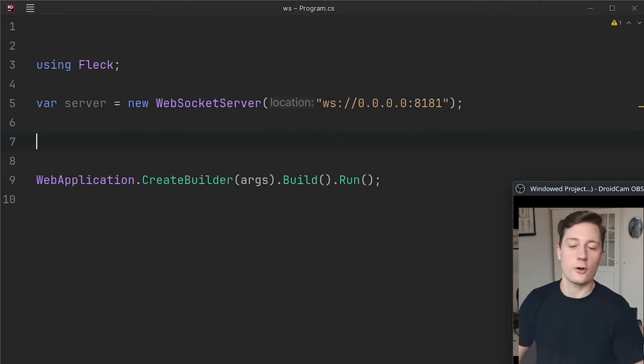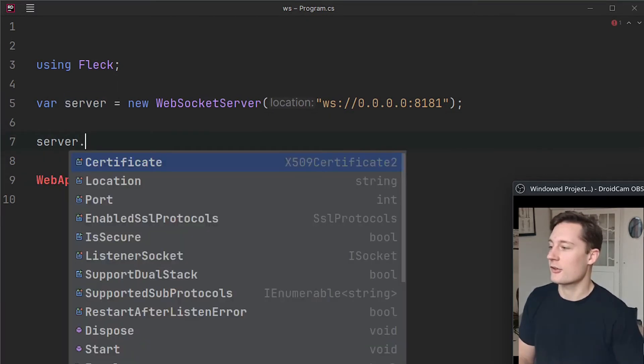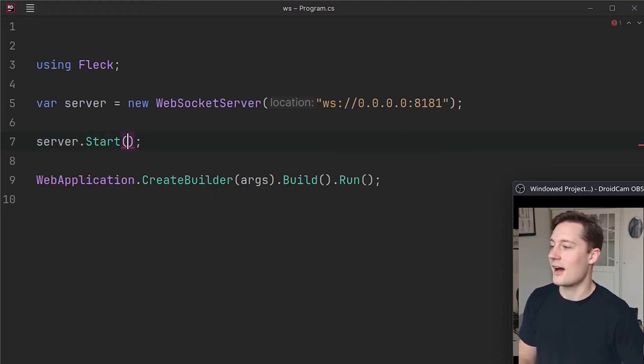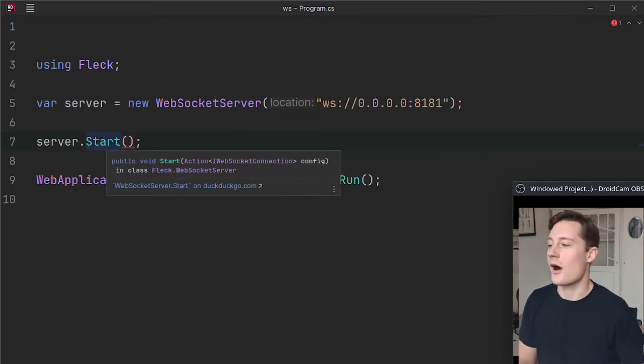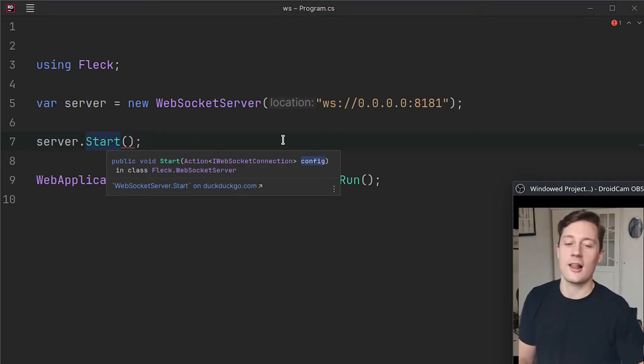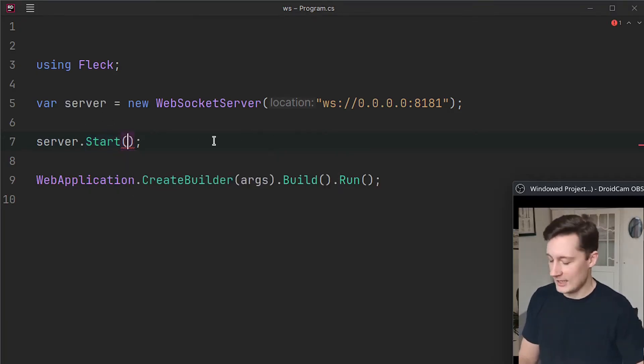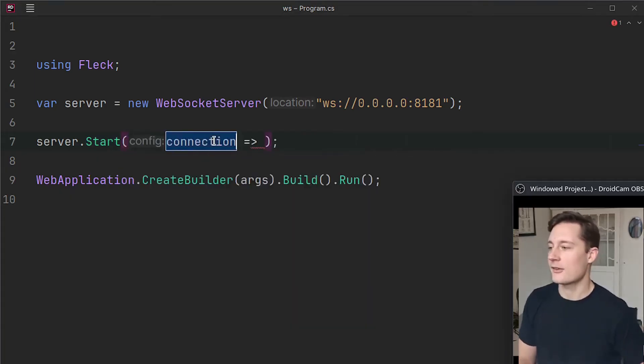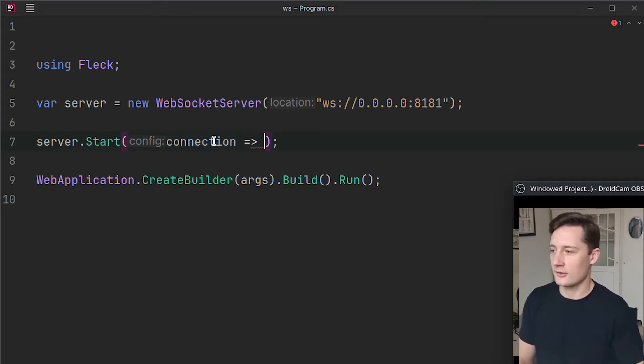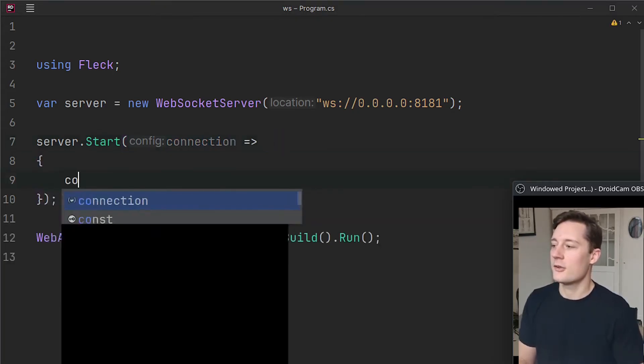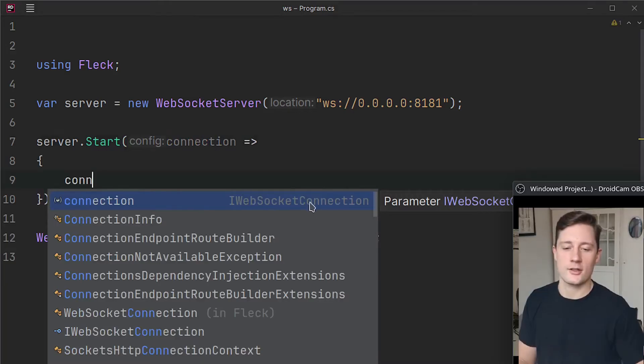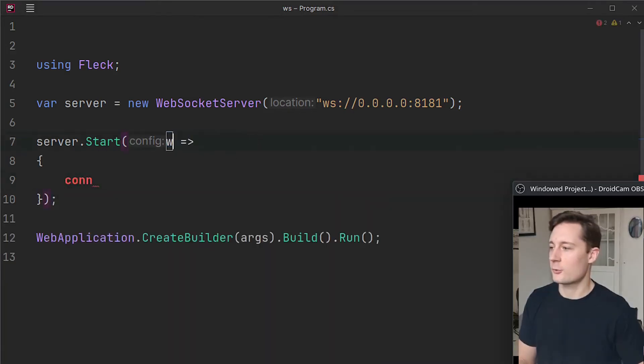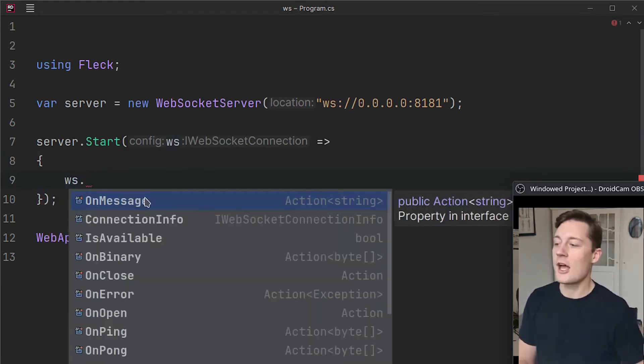And then in order to start the WebSocket server, you just write server.start, and then the start method requires an action, and they call this a config. So we need to tell the WebSocket server how to behave. If you write Ctrl+Space here, we can just fill out this with an action, make a scope here, and then you can take this connection here. This represents a WebSocket connection. So I'm going to just write ws, and then we have some methods.